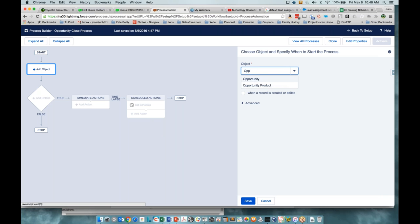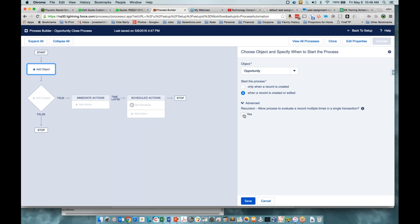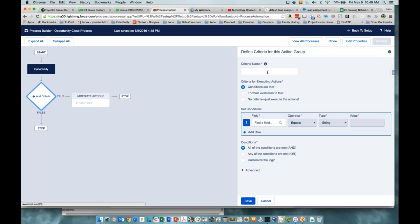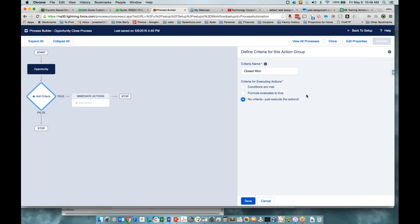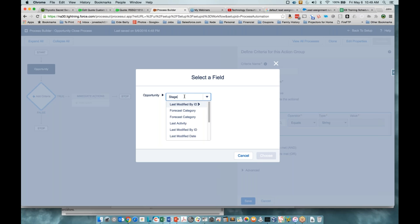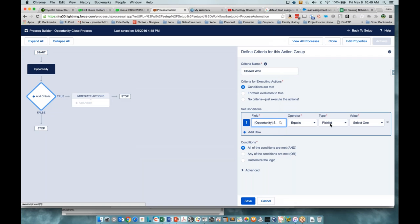Here's our Process Builder screen. Once you've set the object, you cannot change it — you'd have to create a new process builder. We're going to set it to the Opportunity and say 'when it's created or edited.' The criteria structure is similar to workflow rules. The advanced option to allow it to run again is fairly rarely used in our experience. Now we need our criteria. For the first section — Closed Won — we'll say when the conditions are met.